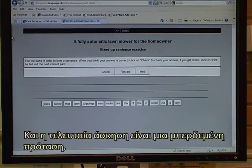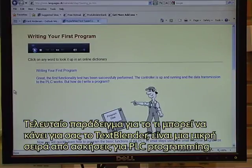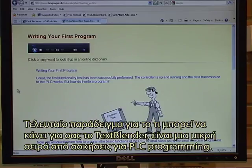And the final exercise is a mixed-up sentence where I have to find the order of all these words and put them in the right sequence. The final example of what the text blender can do for you is a small sequence of exercises about PLC programming.